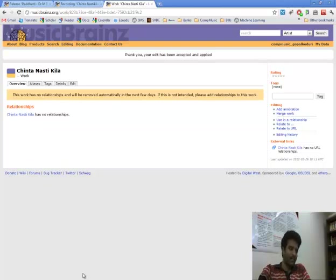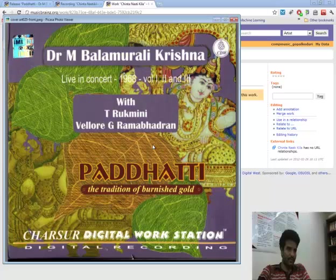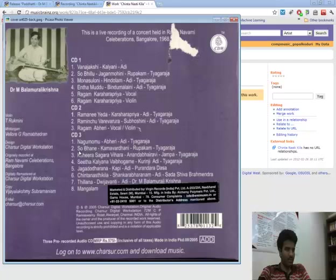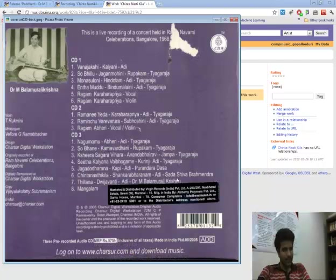For that we will refer to the cover art. So in CD 3, track 6, Chintanastikila. So it is by Sadashiva Brahmendra.